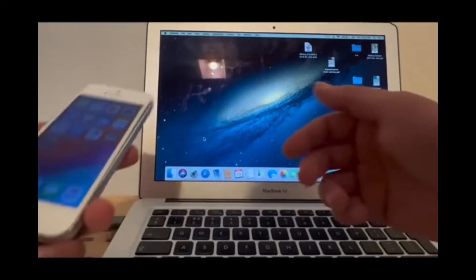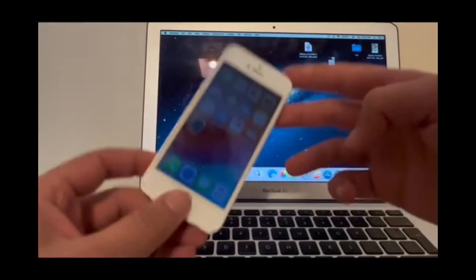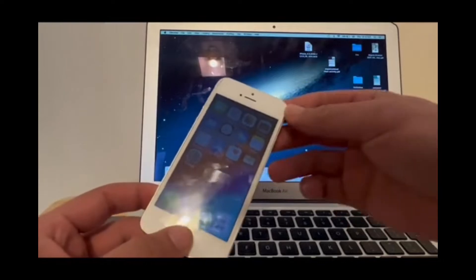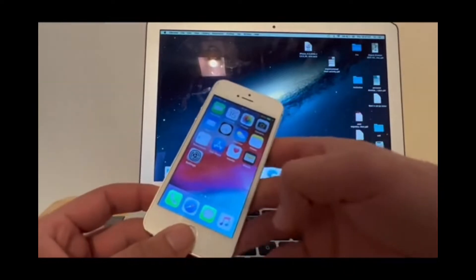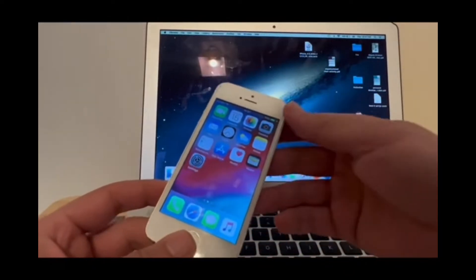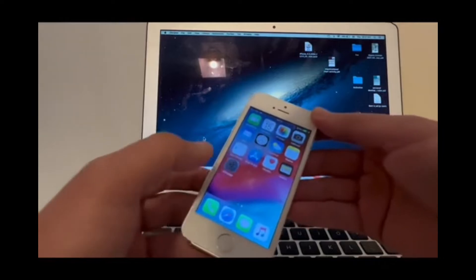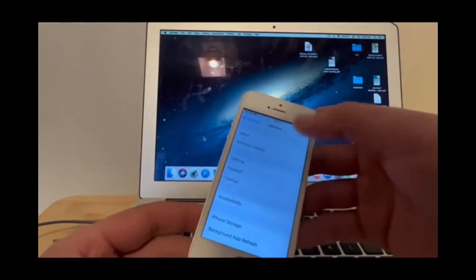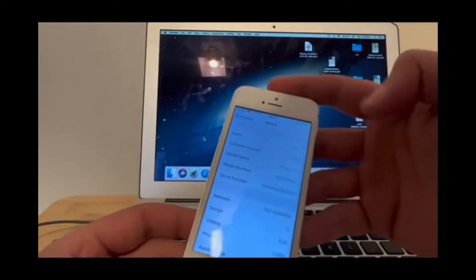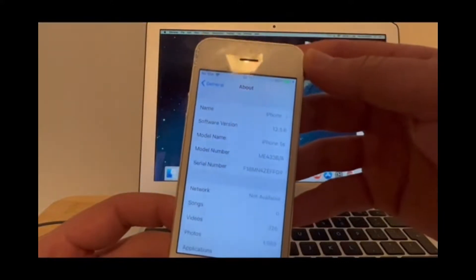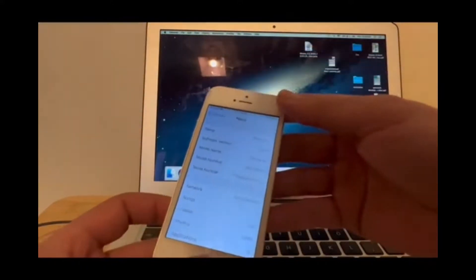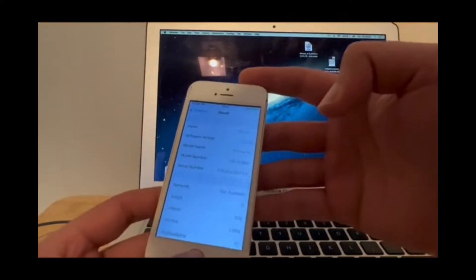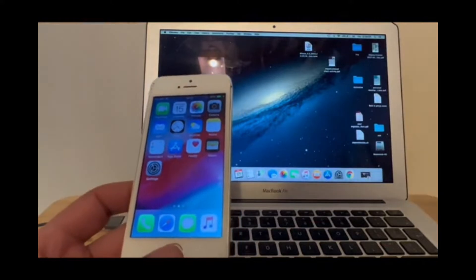Hey guys, today we will show you how to jailbreak the iPhone 5s running iOS 12.5.5 or 12.5.6. The one I've got here runs 12.5.6.